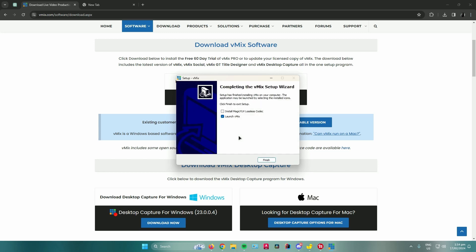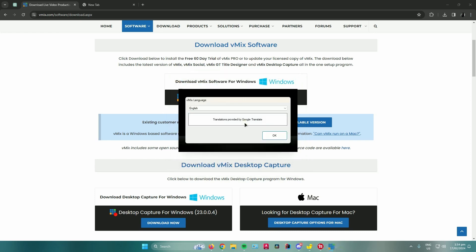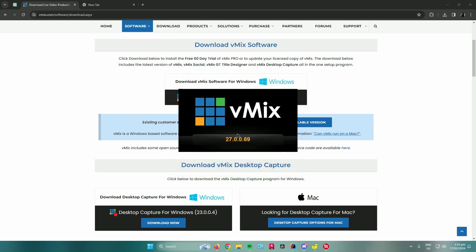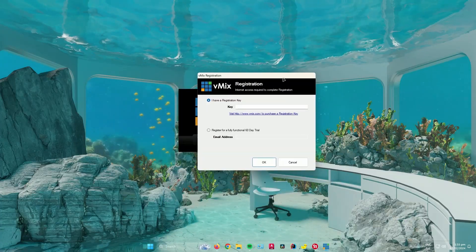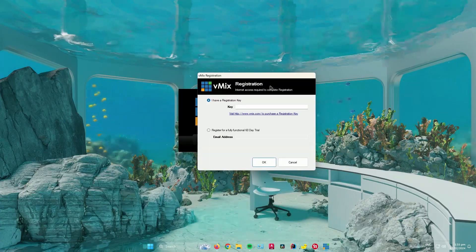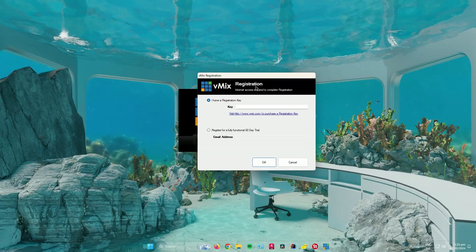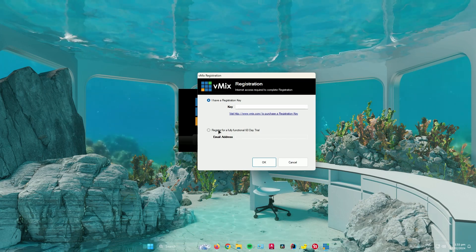Wait for the installation to finish, then click Finish. vMix will open automatically. Click OK, then enter your registration key or enter your email address for a 60-day trial.